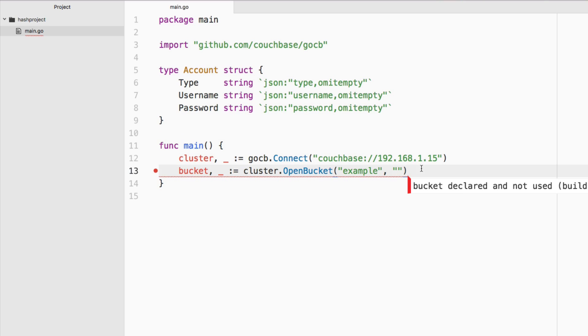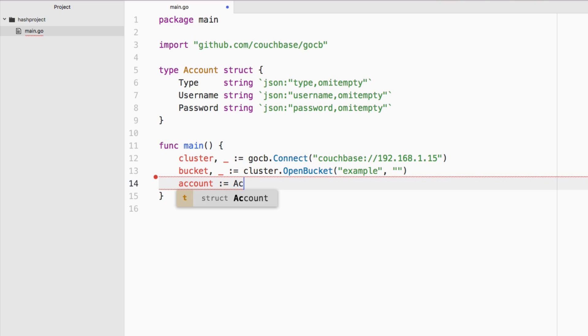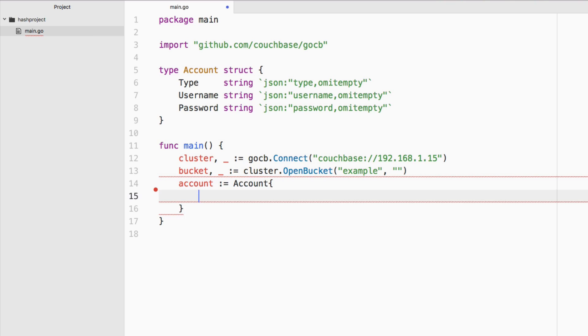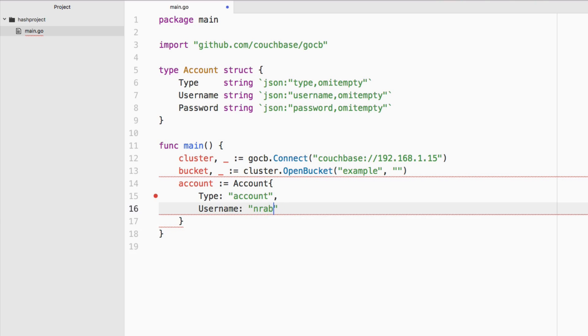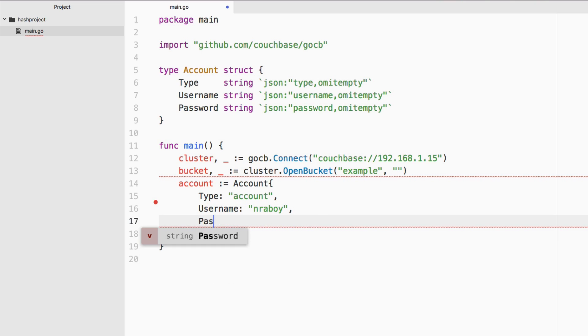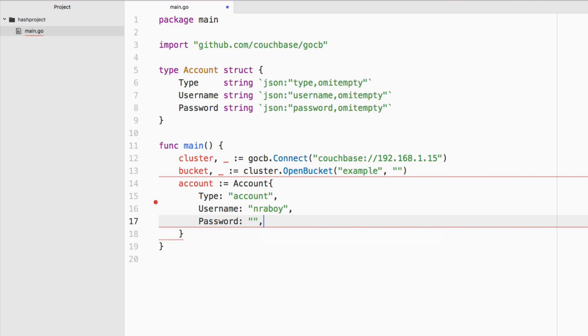Now let's worry about populating that. We're going to say account equals and it's going to be of type new account. The type is going to be account in lowercase. We're going to have a username and that's going to be nraboy. This is all hard coded stuff. Chances are this information will come in through some kind of HTTP request and you will parse that out and use that instead. But this is just a very basic example. And then finally, we have password, which we're going to leave as blank for now.